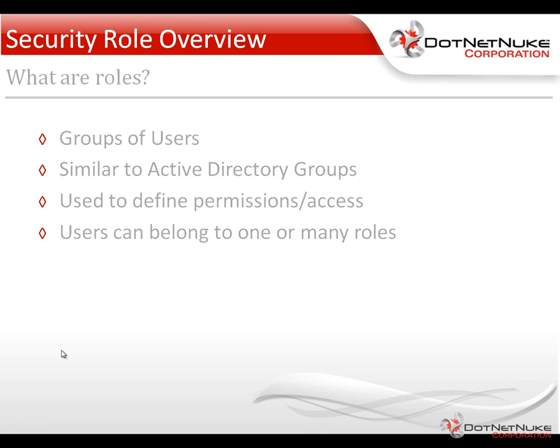For DotNetNuke Community Edition versus DotNetNuke Professional Edition, Community Edition has a much more limited permissions model versus professional, in which you can actually define a more granular permissions model. We'll see that in a future video.